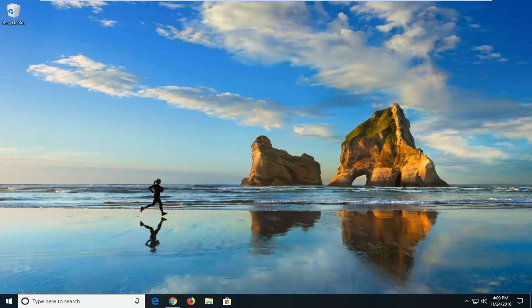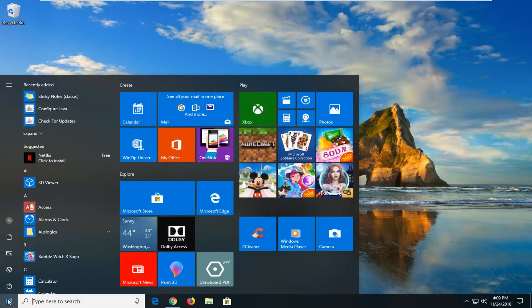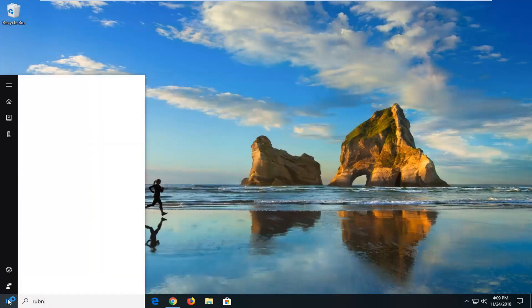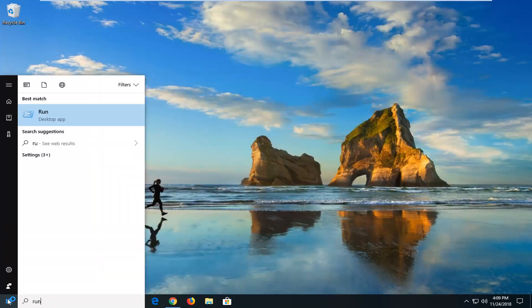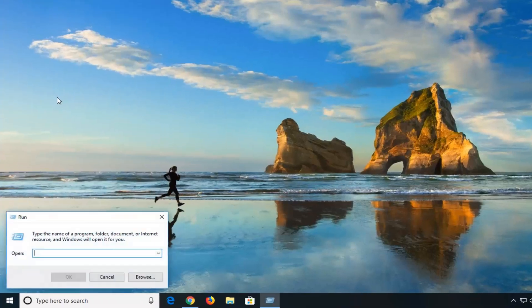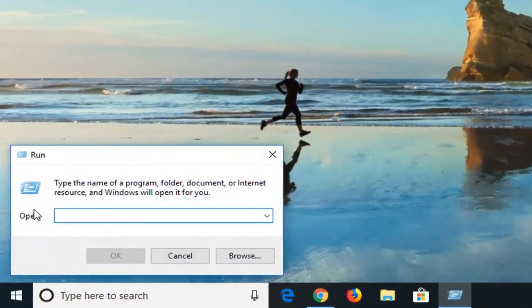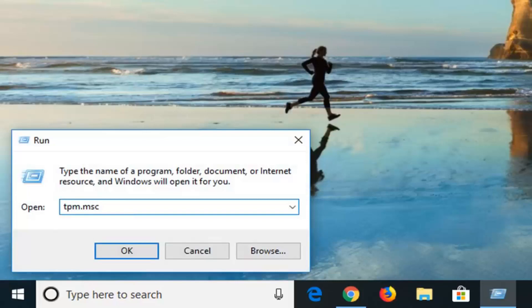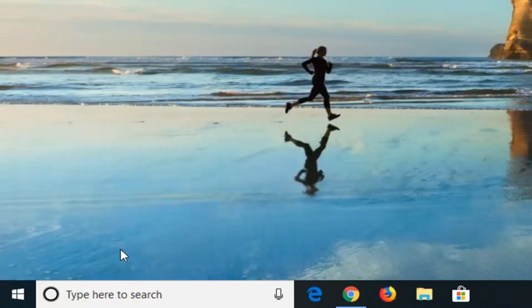We're going to start by opening up the start menu. Go to start, type in run, R-U-N, best match should be Run. Click on that one time. In the open field you want to type in TPM.MSC and then click OK.